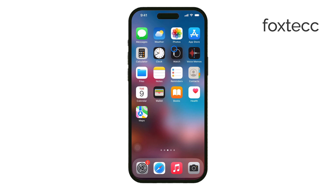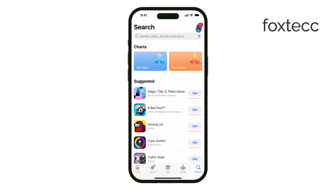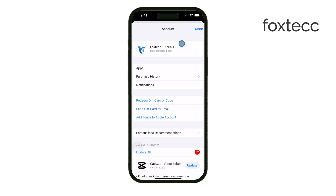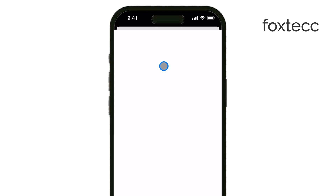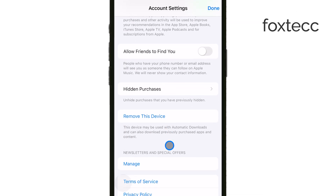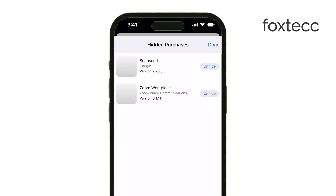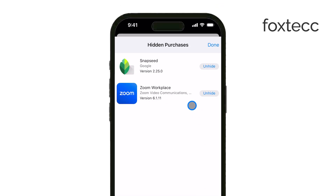If you decide you want to unhide an app later, here's how to do it. Open the App Store and once again, tap the account button at the top of the screen. This time, tap your name or Apple ID. You might need to sign in if prompted. Once you're in, scroll down and tap Hidden Purchases. Here, you'll see a list of all the apps you've hidden. To unhide an app, just tap Unhide.